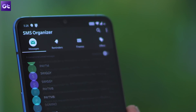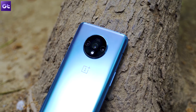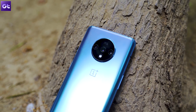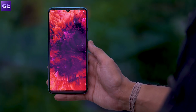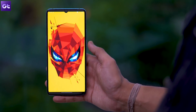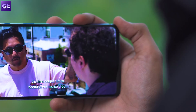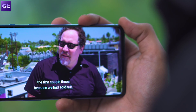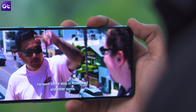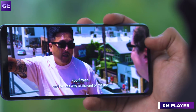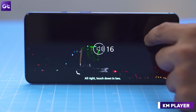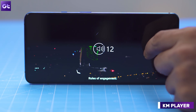Now that we have got these two apps out of the way, let's take a look at some other apps that you should get on your new OnePlus 7T. One of the best things about the OnePlus 7T is its beautiful 90Hz display, and the best way to make the most of it is by watching movies or TV shows on your phone. Sadly, the stock video player on the OnePlus 7T leaves a lot to be desired, which is why you should get KM Player — an amazing app that includes support for almost all popular video and audio formats.